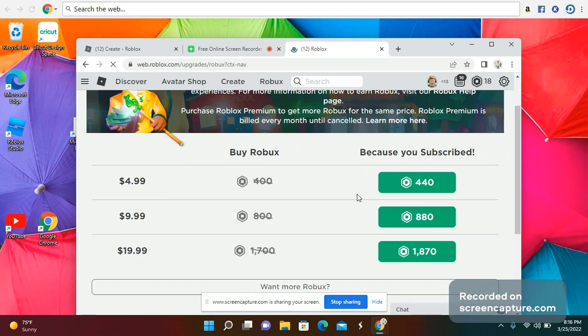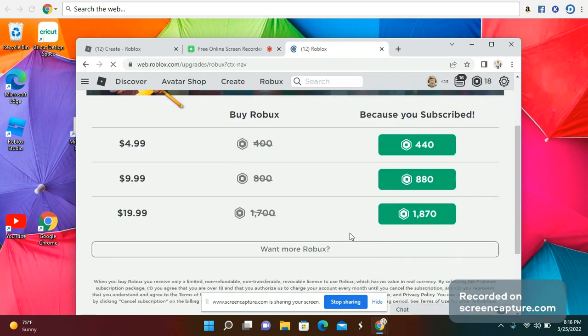It will show these options. At $4.99 and $9.99, go to the roblox.com website and it will show you.